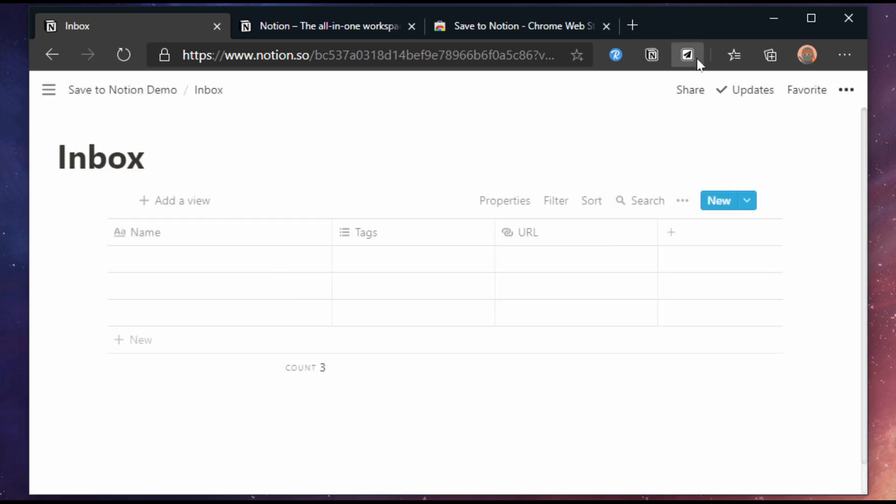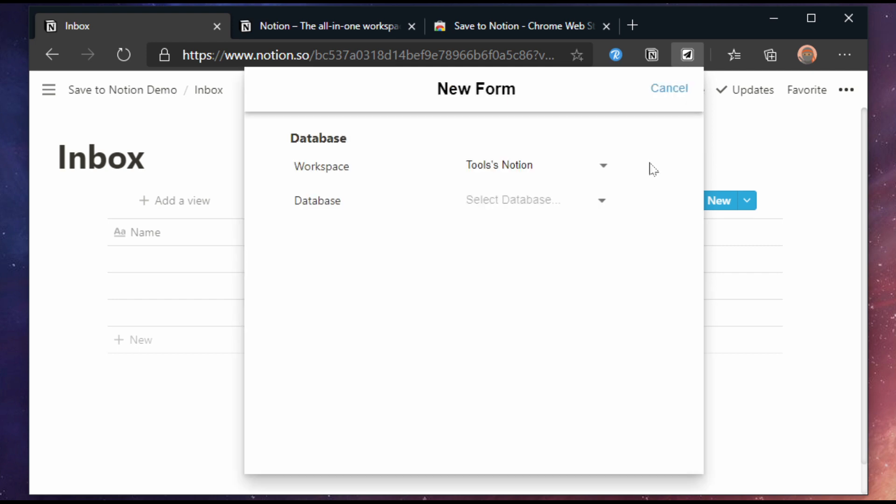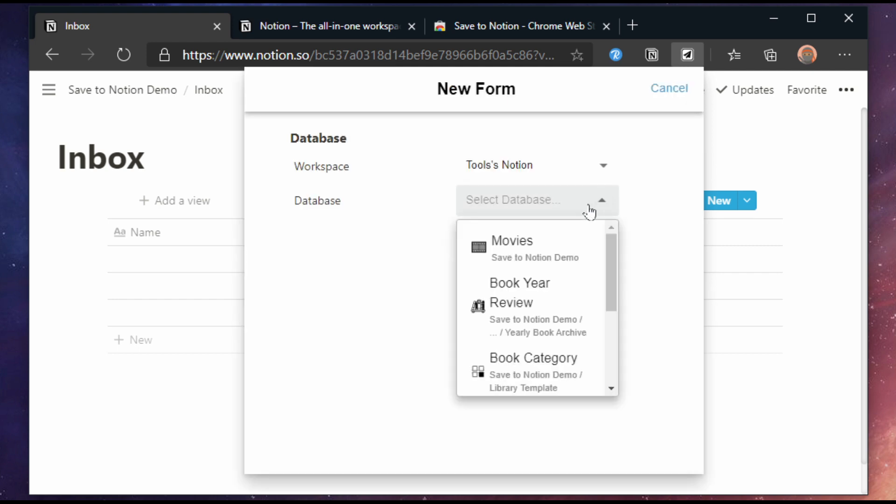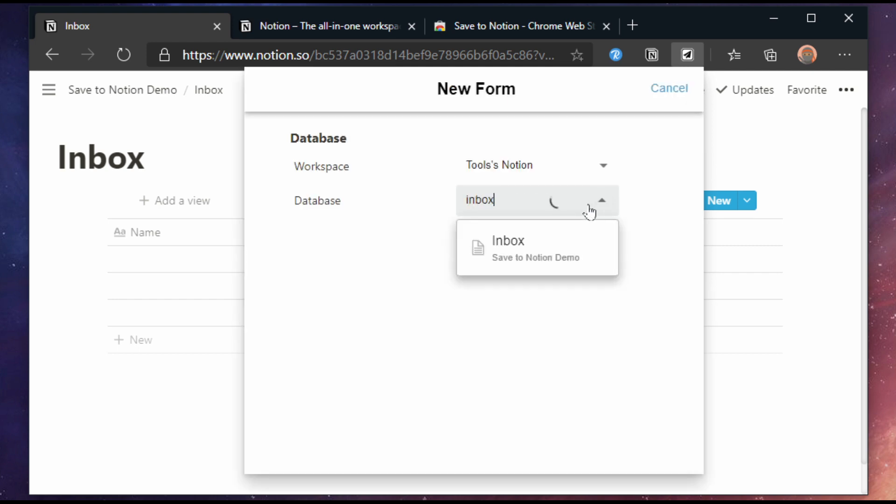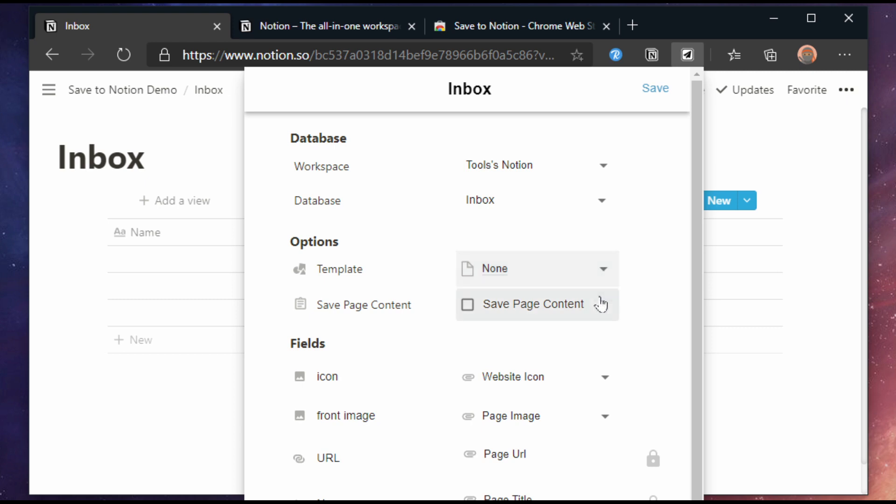Click the extension and hit the create a form button. We get a lot of options so let me talk about them quickly. Template allows you to pick a Notion template for this form. Our Inbox example doesn't have a template but you can see this in action during my book example later in this video.